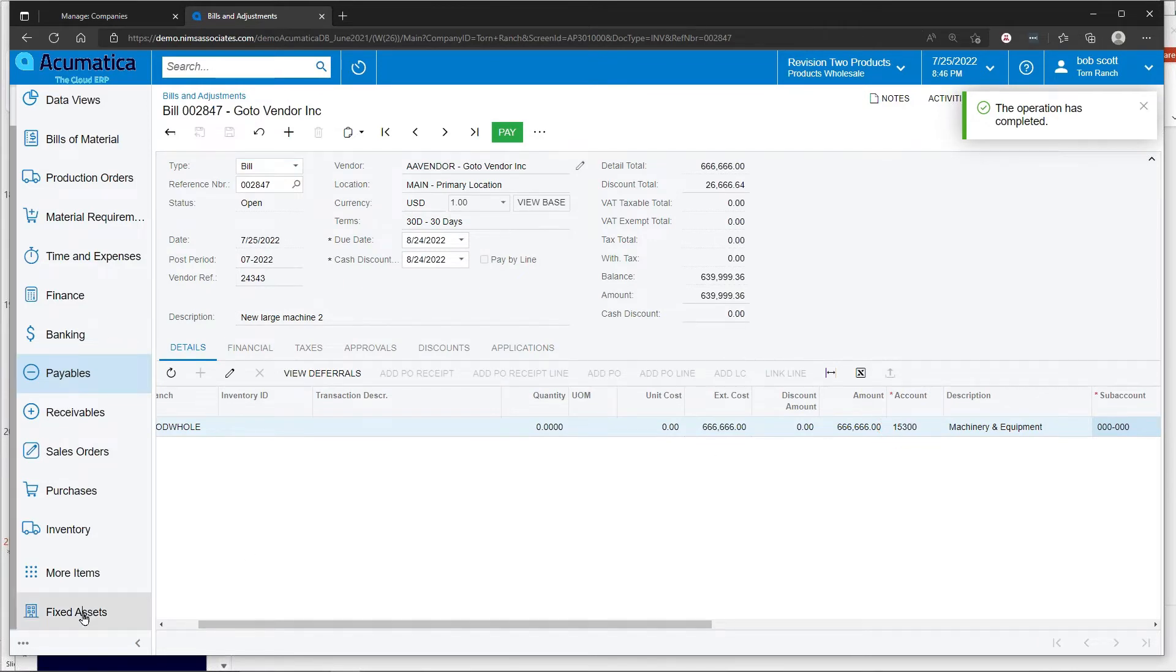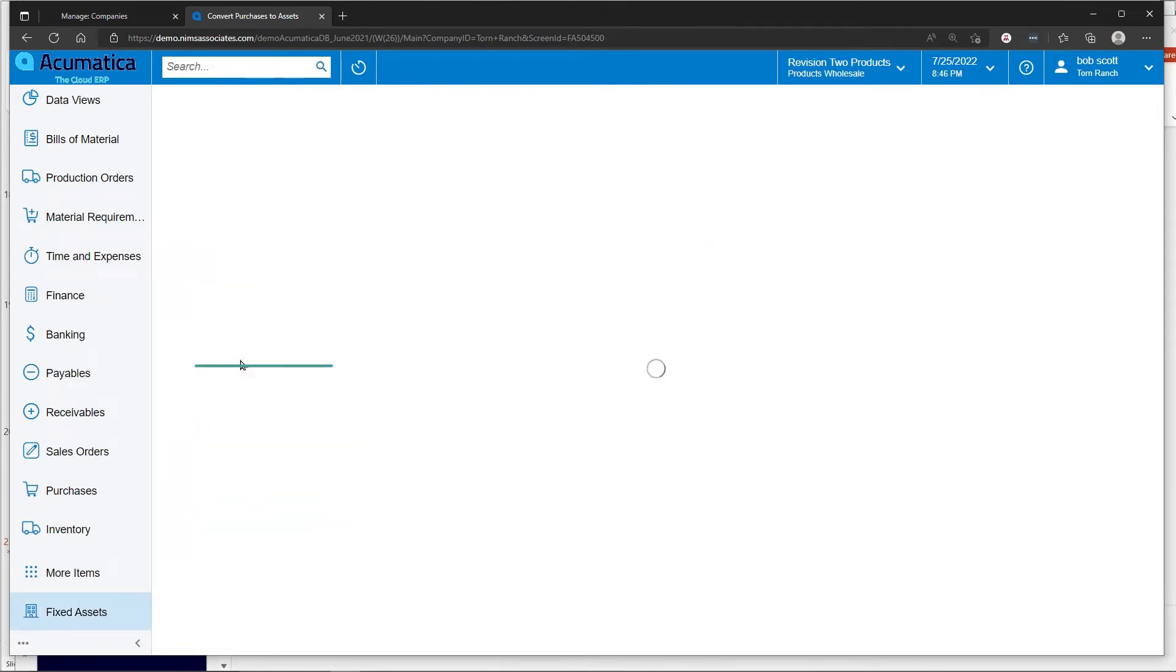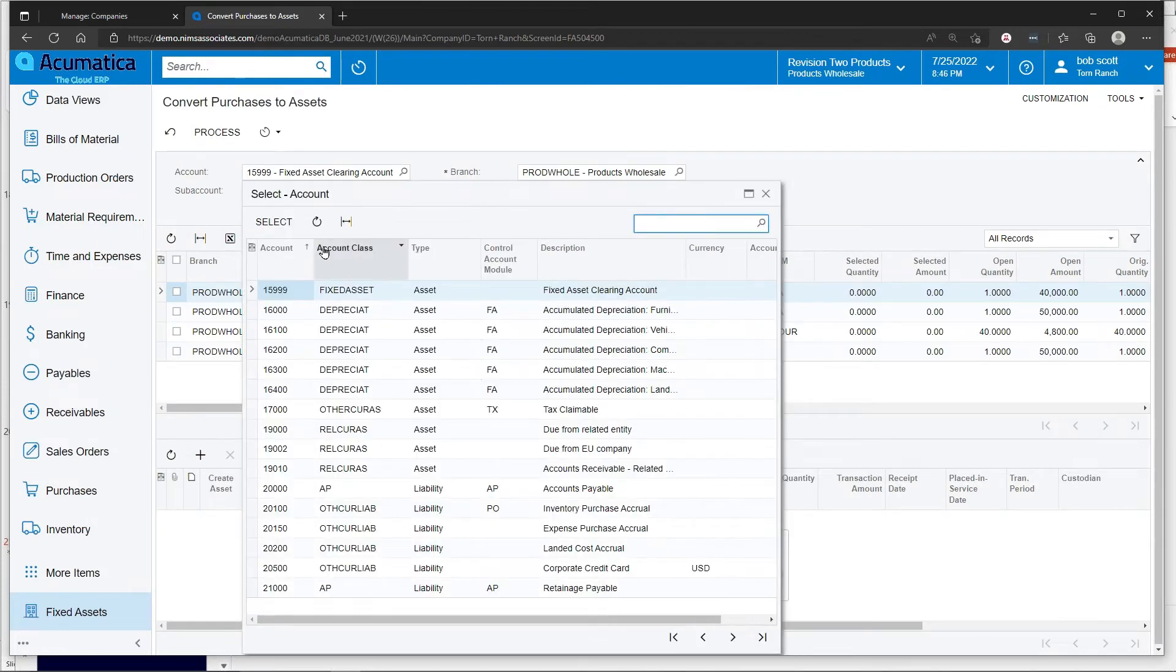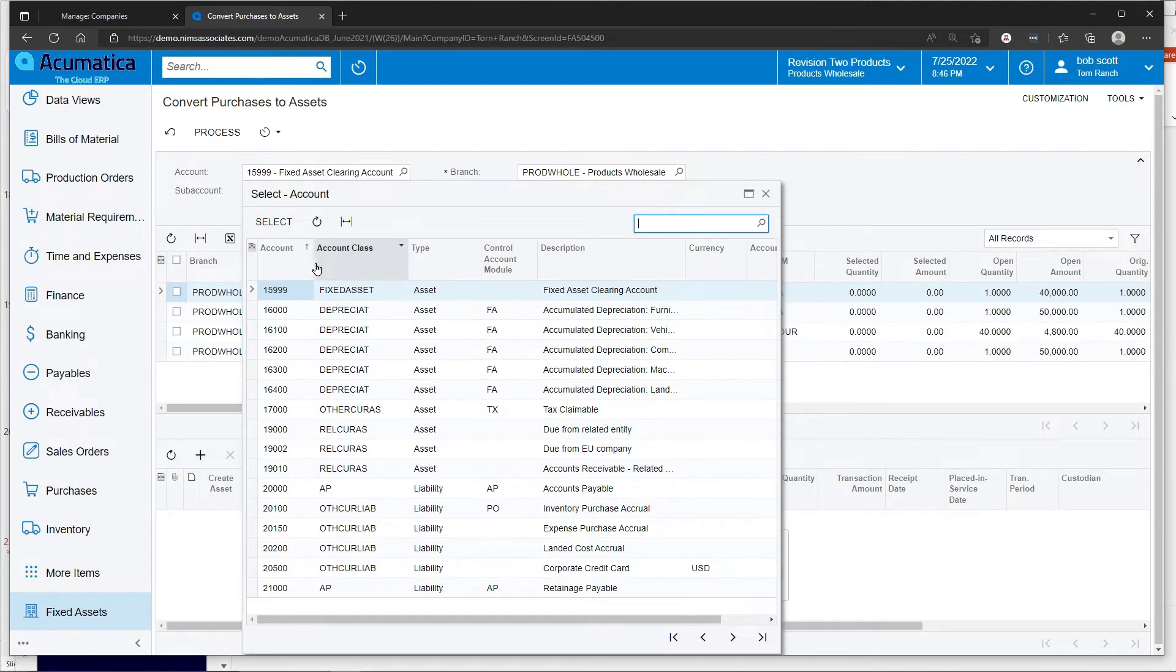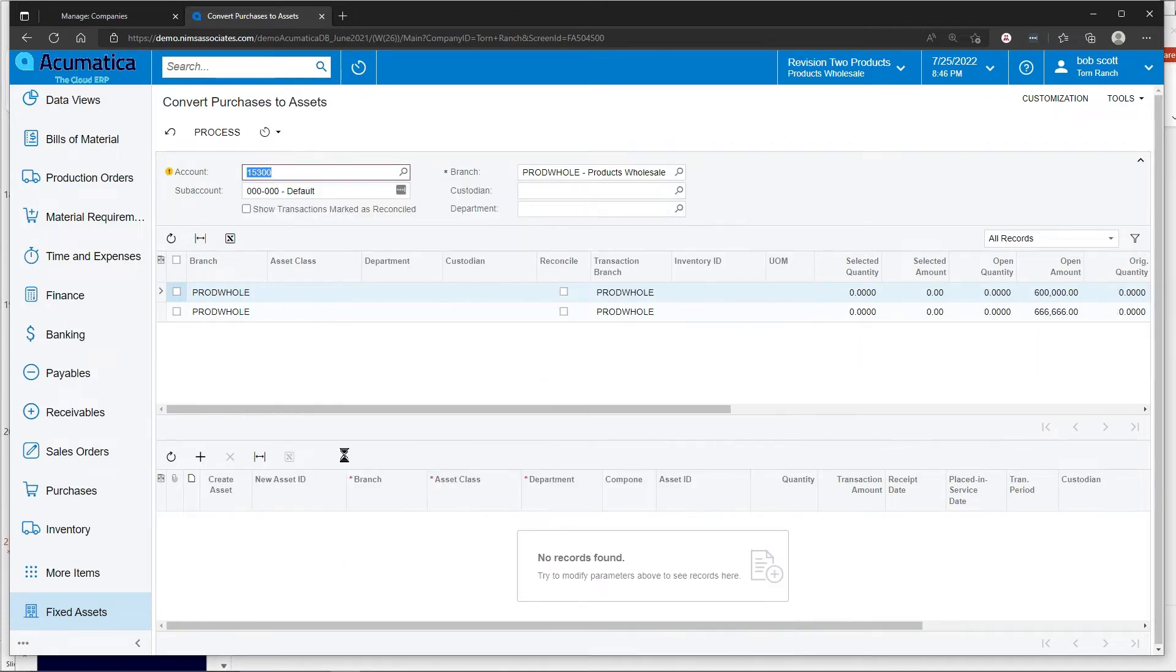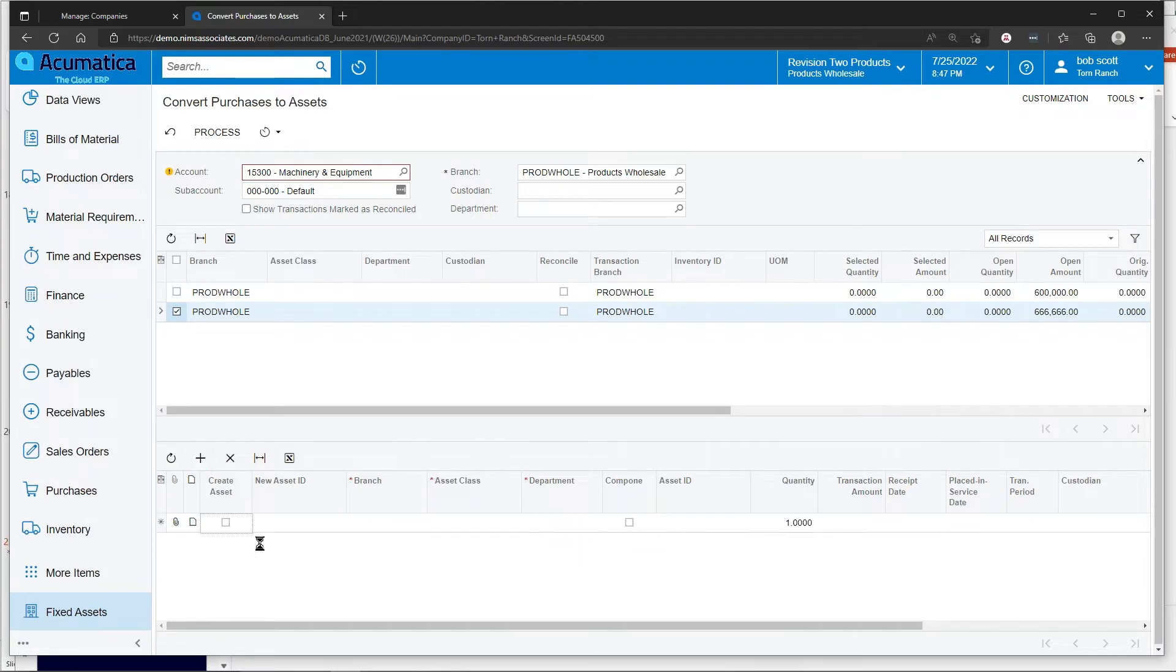Back in the fixed asset system, there's an option for converting purchases to fixed assets. The converting purchases to fixed assets process is easy and quick. You select which account is containing the transaction from accounts payable or general ledger that initially started the fixed asset creation.